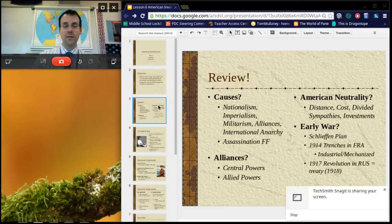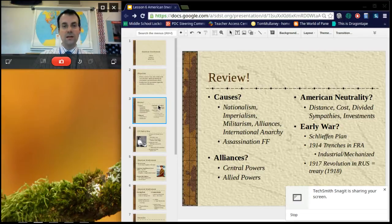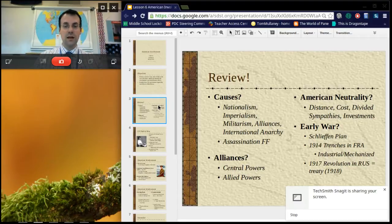Whenever you're asked about the causes of World War I, if you're asked about the long-term causes, you want to think MANIA: Militarism, Anarchy, Imperialism, and Nationalism. The IA in MANIA is international anarchy, which basically refers to the fact that there was no top dog — there was no one to keep these countries in line.